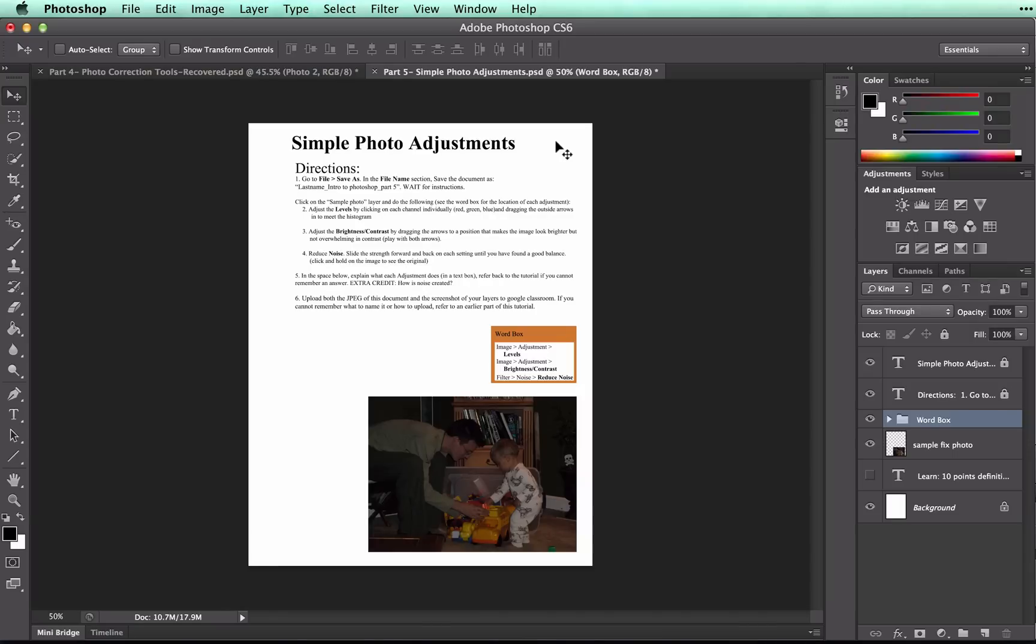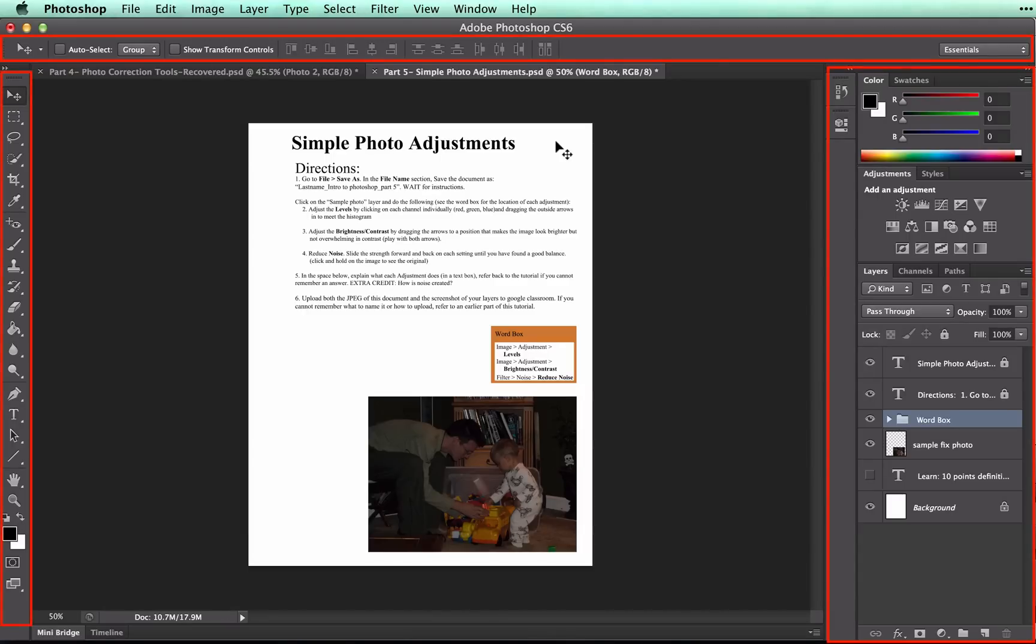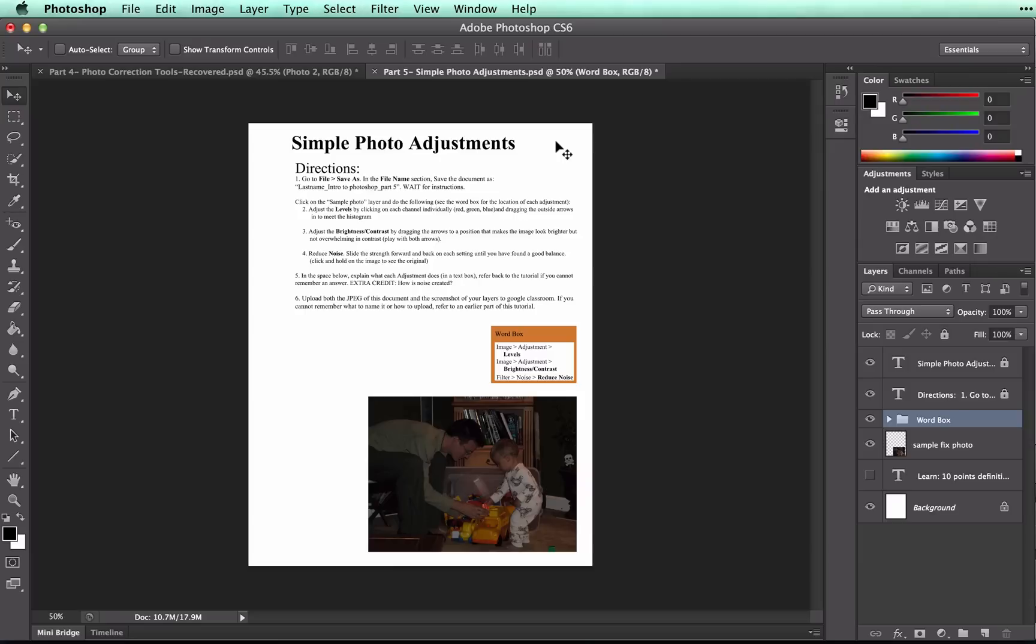This should be a very quick tutorial. We have talked a lot about the toolbox and the option bar and the floating palette. The adjustments that I'm going to show you can be found in more than one place, but I'm going to show you how to do it through the menu bar at the top of your screen.